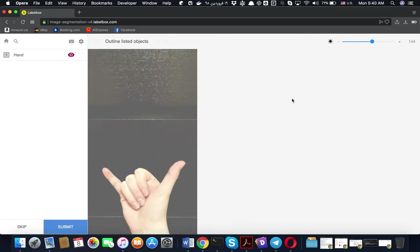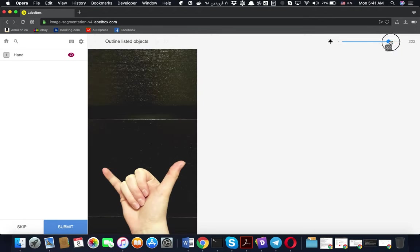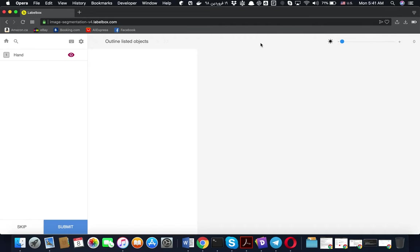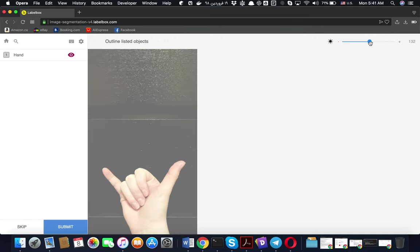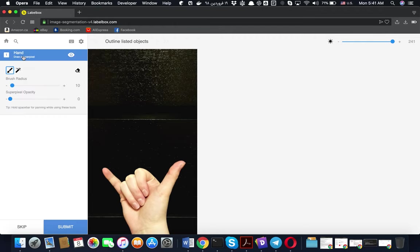The way of labeling is pretty straightforward. You need to click on hand, and from this menu there are two options. One of them is just the brush where you can paint the hand. This one is not easy. The easiest one is using the magic brush.